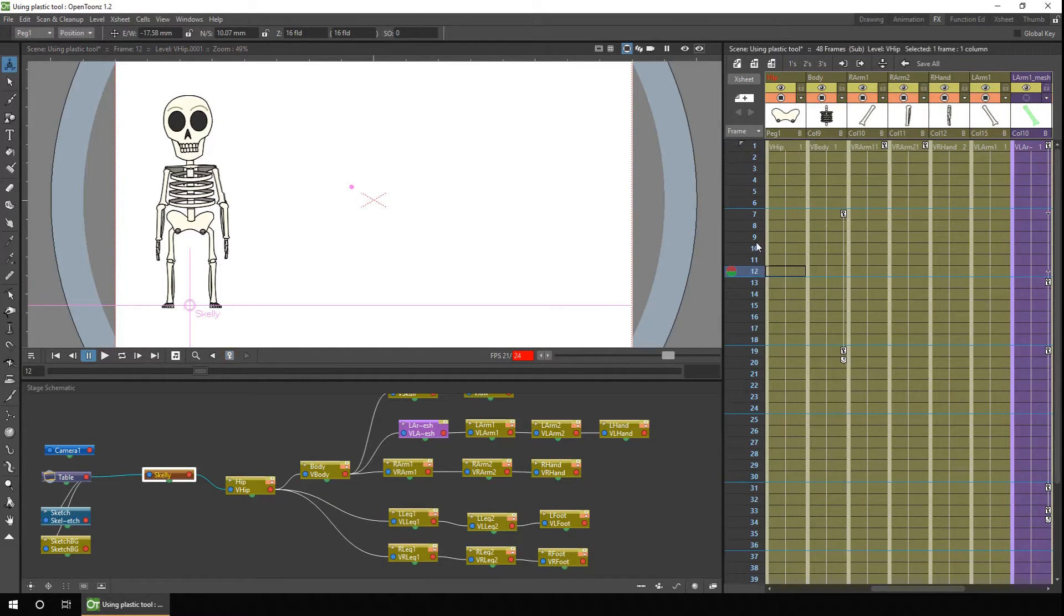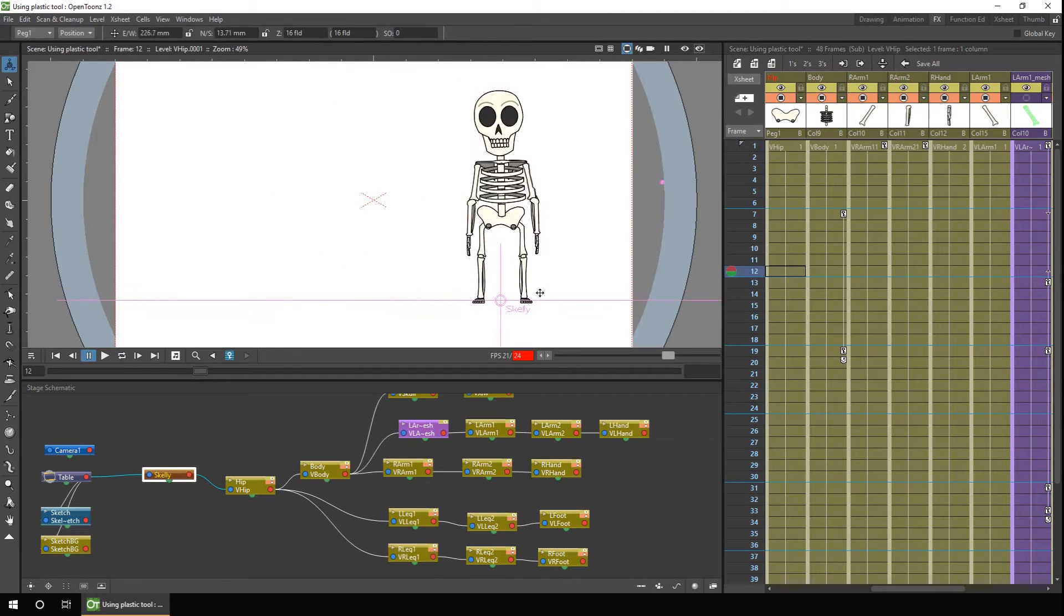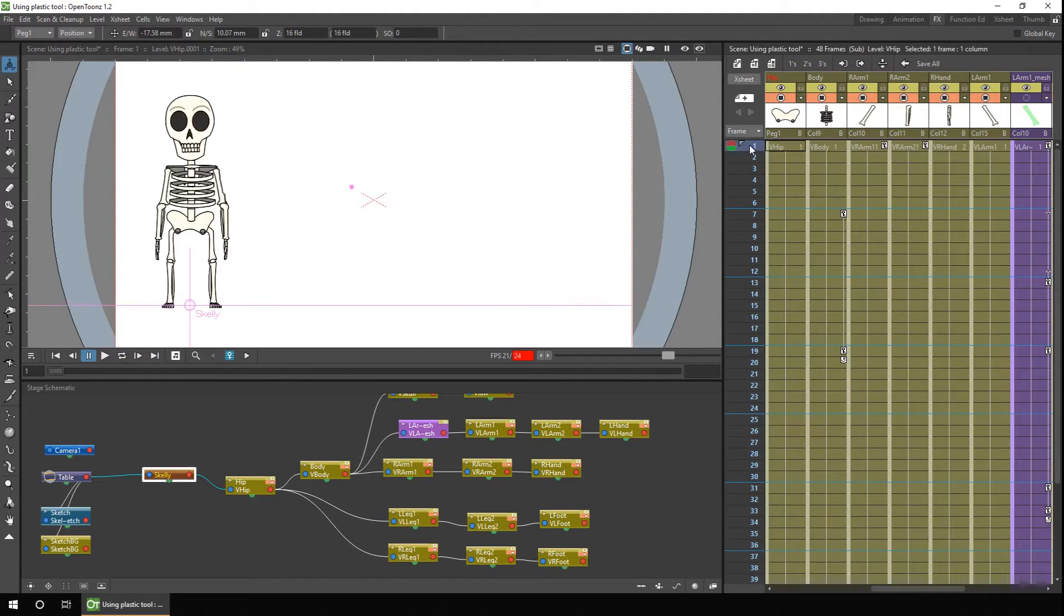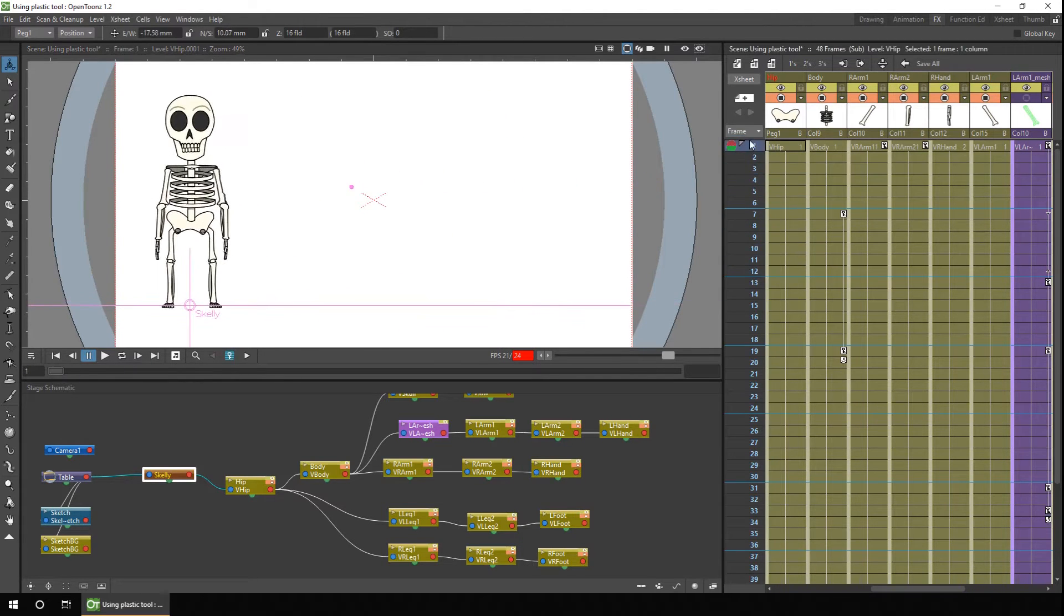Then again, I'll go to frame 12 and move the peg to the right. And then as you run the animation from frame 1 through to frame 12, you see the character moving.